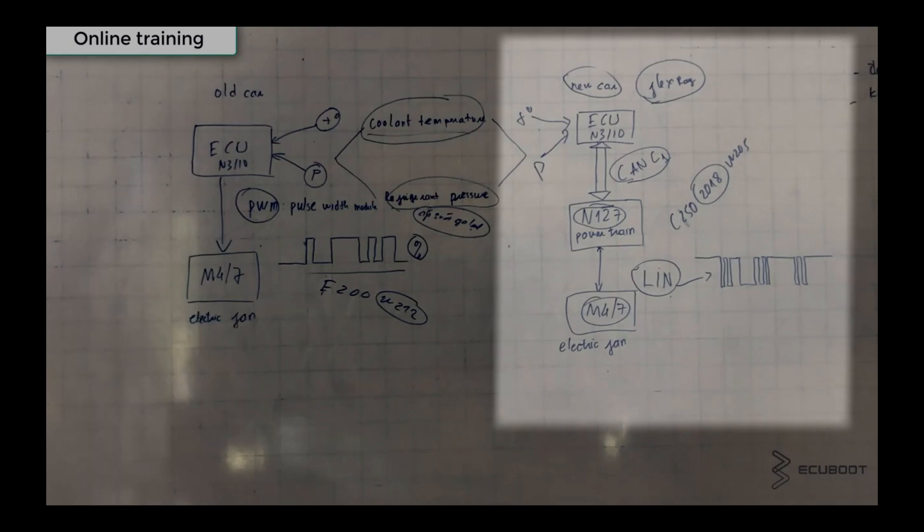With the newer models we have FlexRay communications, and with this communication we have a different way to control the fan.